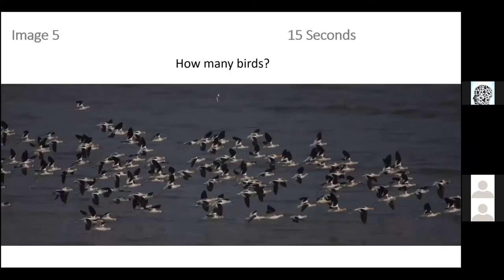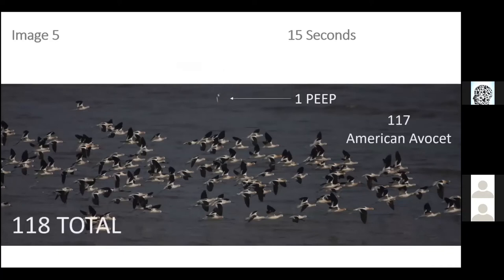How many birds do we see here? We have 15 seconds. There are 118 total birds: 117 American avocets, and perhaps you saw there was one very small peep — probably a least sandpiper, western sandpiper, or semi-palmated sandpiper. Those are what we consider peep.